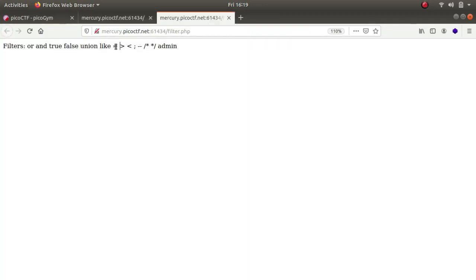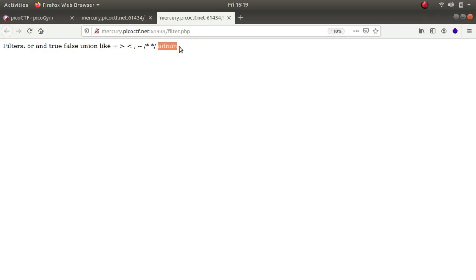So if you look at the filter.php page that it provides us, you can see that all of these are being filtered out. So I couldn't try or one equal to one or and equal to one or something like that. Even I couldn't try admin though I had to log in as admin.